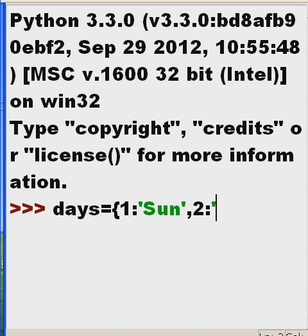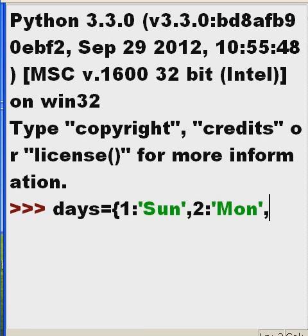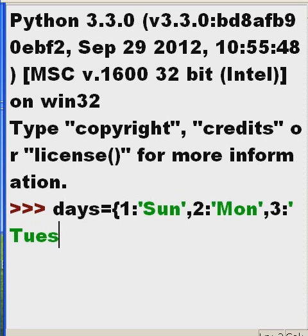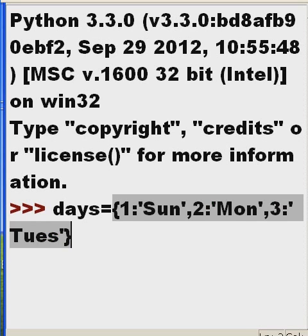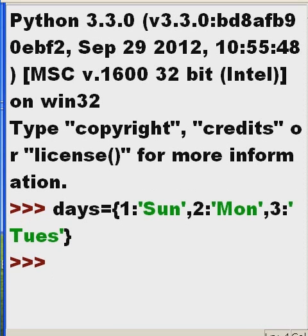Comma, two colon single quote Monday. We'll just do one more, three colon single quote Tuesday, single quote, and close curleys. And I hit enter.